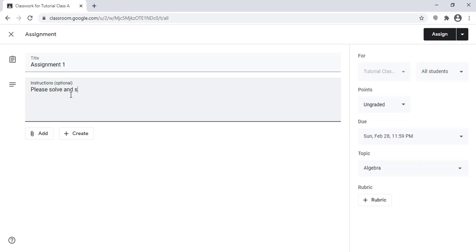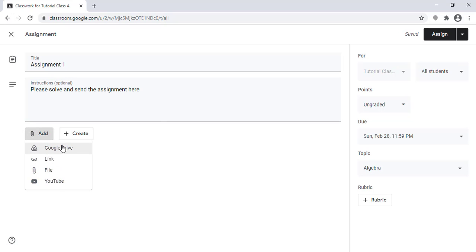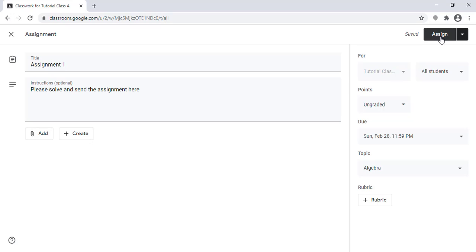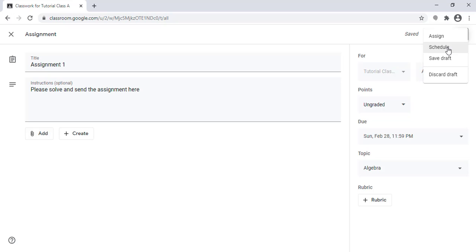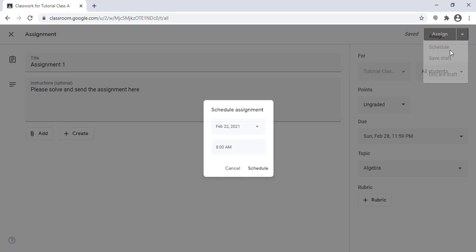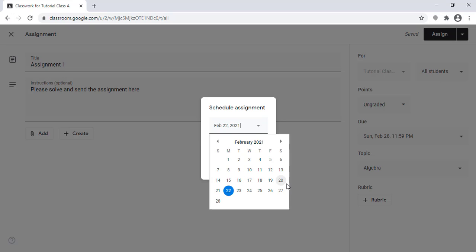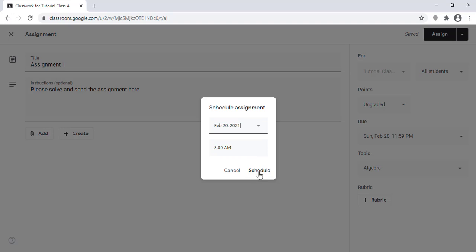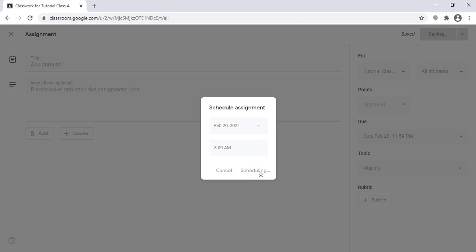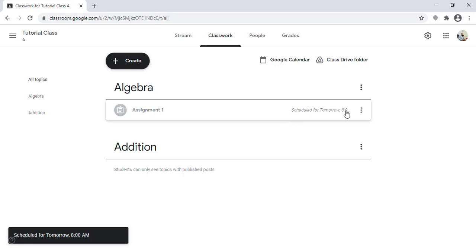I can add a description, for example 'Please solve...' and send the assignment. I can also attach a Google Drive file, a link, or a YouTube video so that students receive the file and can submit it. When I finish, I click 'Assign,' or I can schedule it — for example, if I create it now but want to post it tomorrow at 8 a.m., I can schedule it and the student will receive the assignment at that time.